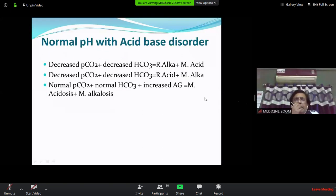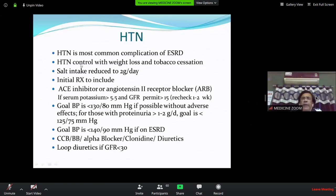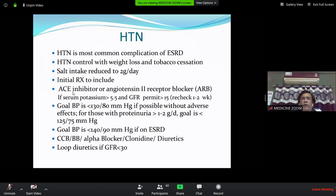Hypertension management is very important — it is the most common complication of ESRD. Salt intake should be restricted: normally 5 g/day is allowed, but in hypertensive patients only 2 g/day. Weight loss and tobacco cessation are also important. Initial therapy: ACE inhibitors or ARBs are very important for stage 1 to 4.